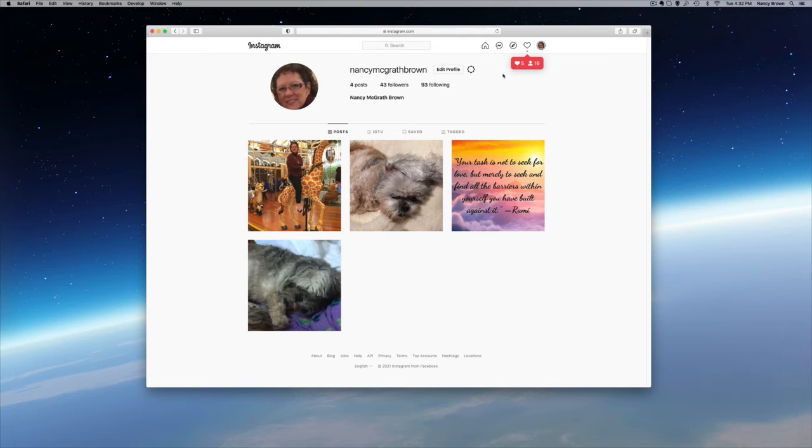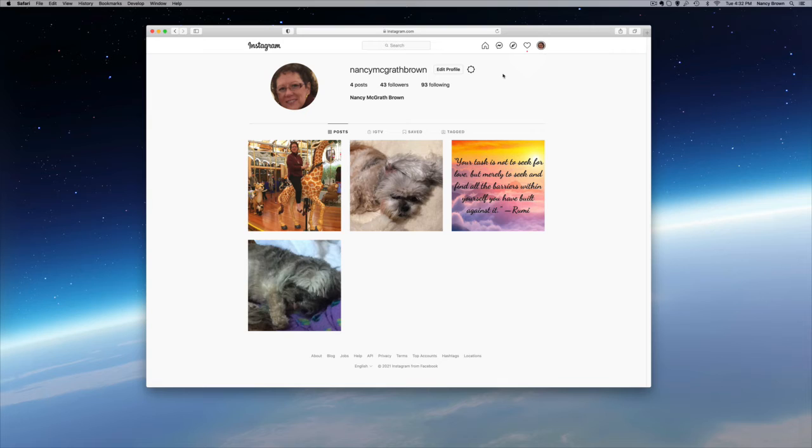And you'll see Nancy on the carousel giraffe that we posted when we were just on the Chrome browser. So now we're going to do it on the Safari browser to see how this works.